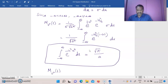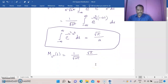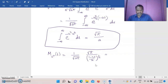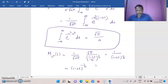Applying this formula, M_{u²}(t) = (1/√(2π)) · √π / √((1−2t)/2). Here a² = (1−2t)/2, so a = √((1−2t)/2). The √π terms cancel and the √2 terms cancel, giving M_{u²}(t) = 1/(1−2t)^(1/2), which is equal to (1−2t)^(−1/2). This is the moment generating function of u².